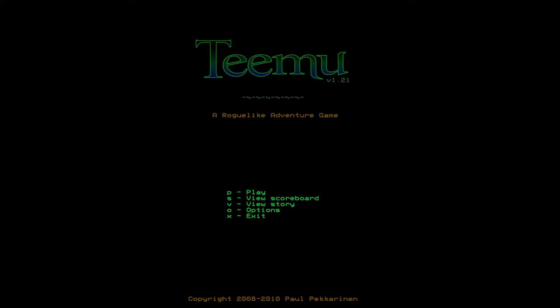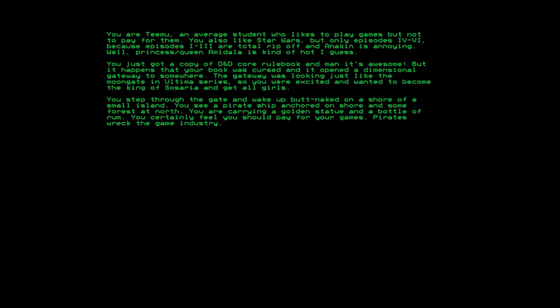Let's view the story. You are Teemu, an average student who likes to play games but not to pay for them. You also like Star Wars but only episodes four through six because episodes one through three are total ripoff and Anakin is annoying. Well, Princess slash Queen Amidala is kind of hot I guess. I didn't really like one through three either personally.